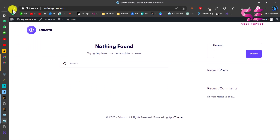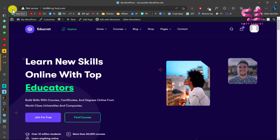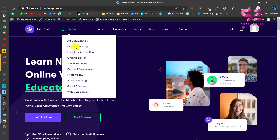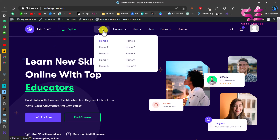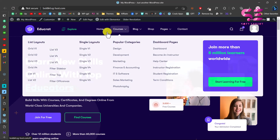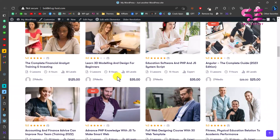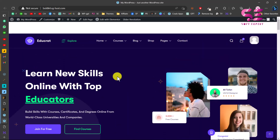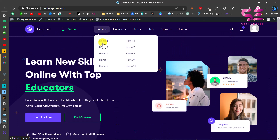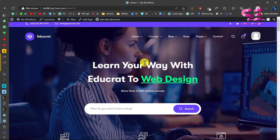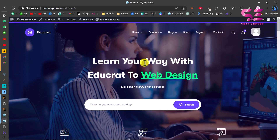Let's refresh the website. We now have all the data — the logo, categories, all home pages, courses, the menu, cart icon, and user dashboard. This is home page one, and you can switch to home page two or any other demo and use it as your home page. That's how you get and set up this theme.